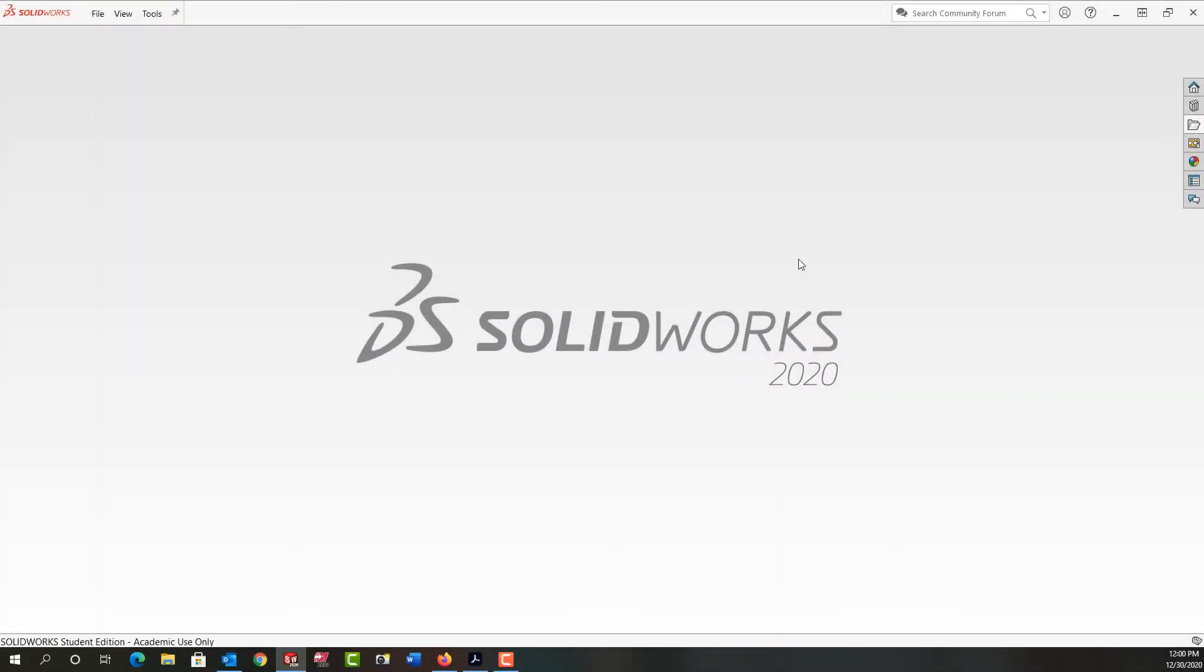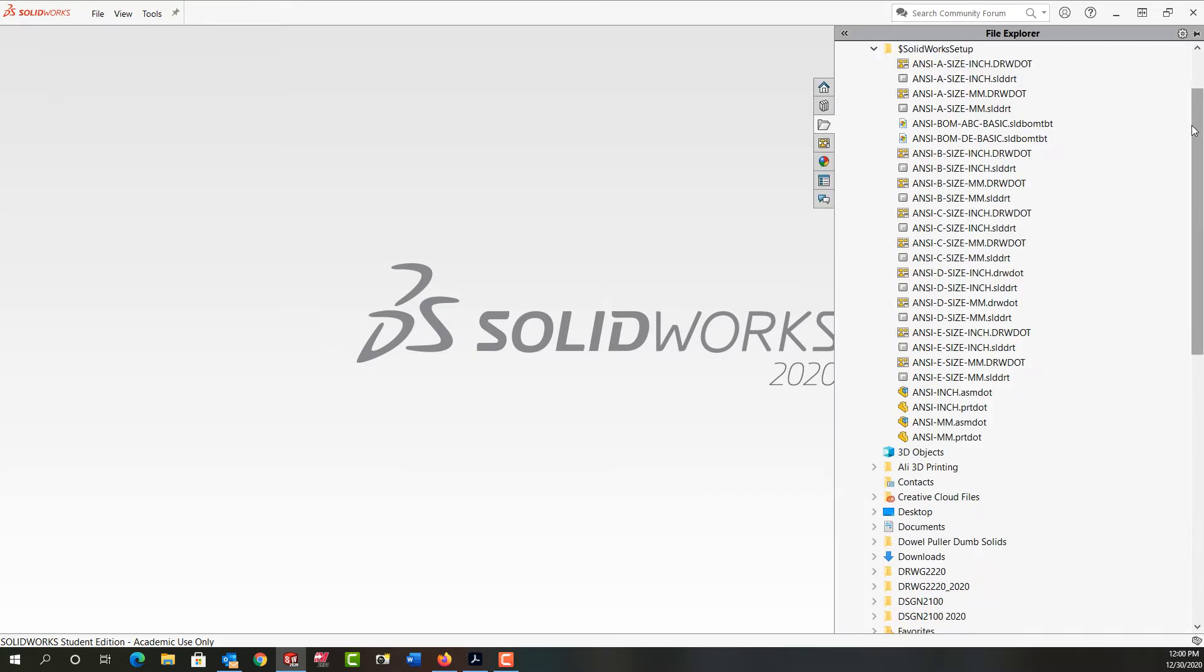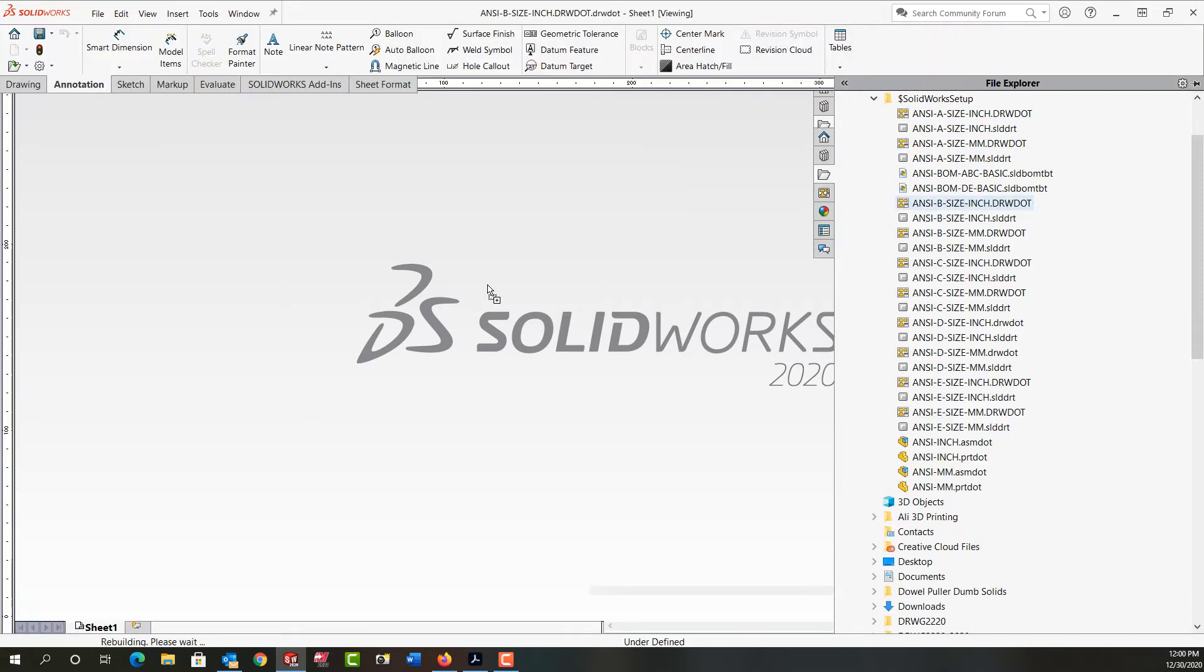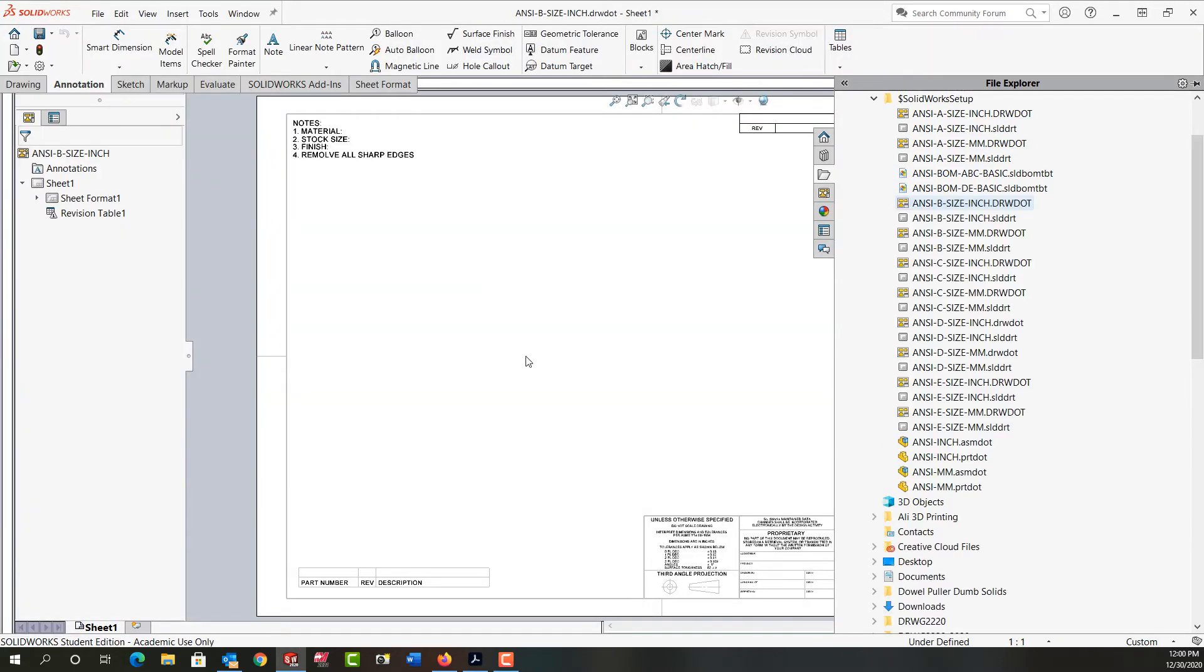In this video I want to continue my demonstration of customizing drawing templates. First I'm going to come over to File Explorer and open my B inch sheet template by dragging and dropping it into SolidWorks.